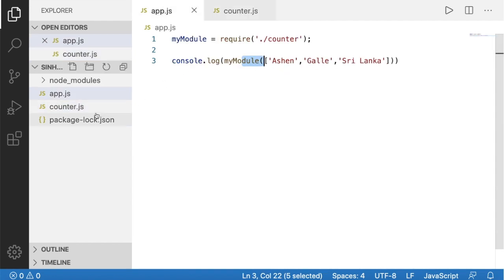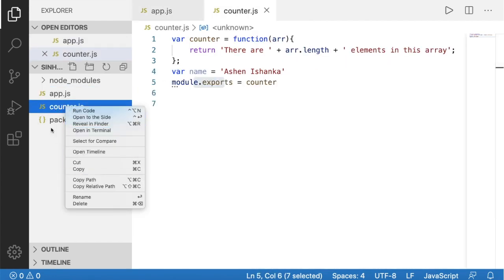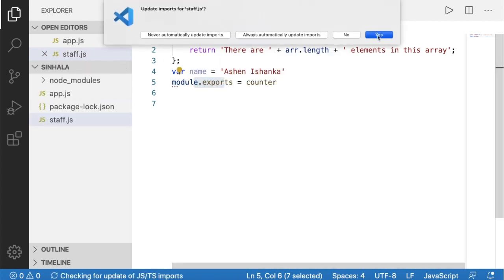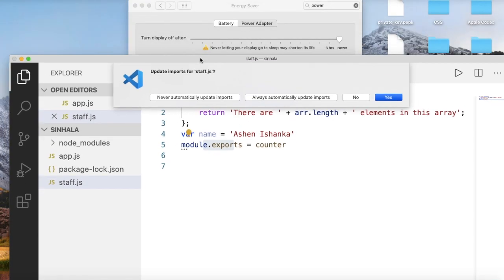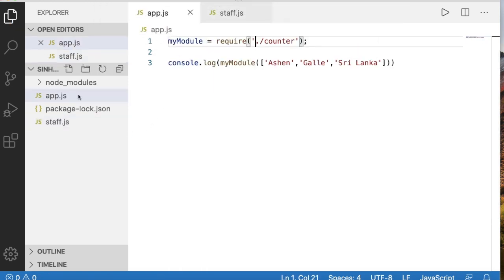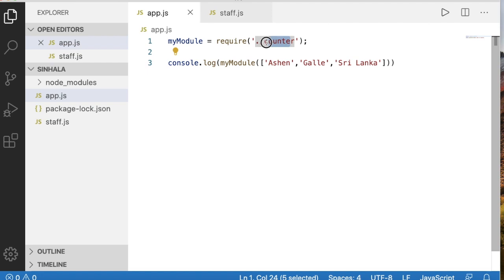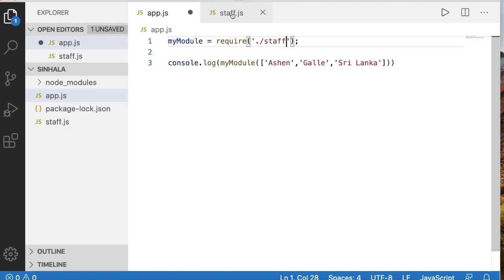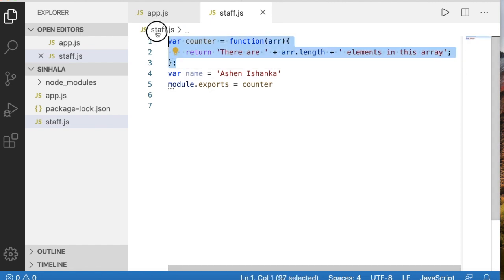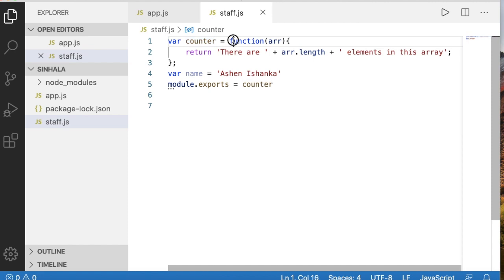So we can rename it to counter.js. So we can rename it to staff. So we can export it to counter. So we can add an app.js file and rename it to my module. So we can rename it to counter, then rename it to staff.js.